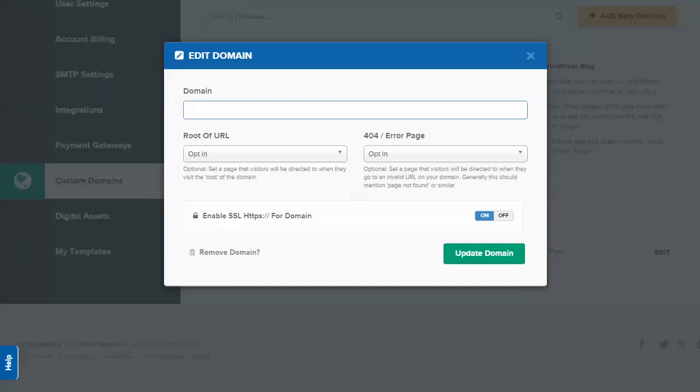So it could be membership.myblogsite.com or /join, something like that. Pretty powerful. It's really nice to have because it looks a lot cleaner, especially if you're sharing links with people. It doesn't look like another platform; it looks like an extension of your own brand or main domain, which is very nice.